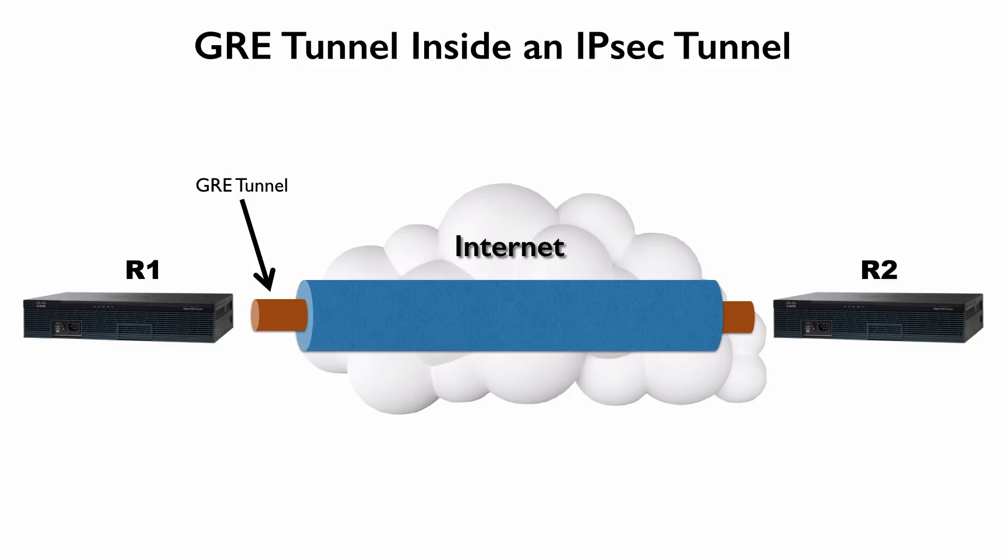But what if we did this? What if we encapsulated unicast IP, broadcast, multicast? Whatever we wanted, we can encapsulate inside of a GRE packet. And if we take a look at a GRE packet, what is that packet? Regardless of what it contains, the GRE packet itself is a unicast IP packet. Exactly what we can send down an IPsec tunnel.